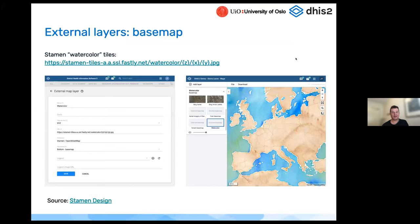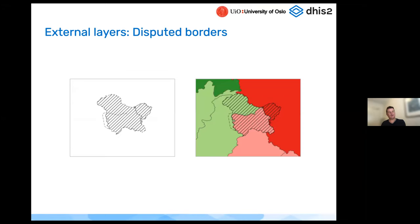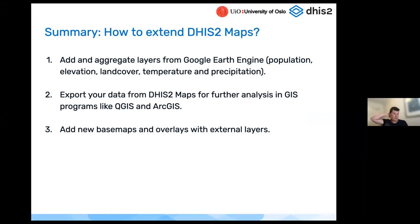Another example of external layers is adding a WHO boundary overlay where official boundaries may be disputed — you can add this on top of your thematic maps to show disputed areas. Summary: three ways to extend the Maps app capabilities — first, use Google Earth Engine layers and combine them with your own org units; second, export your data easily for further analysis in other programs; and third, add new base maps and overlays to combine with external layers.